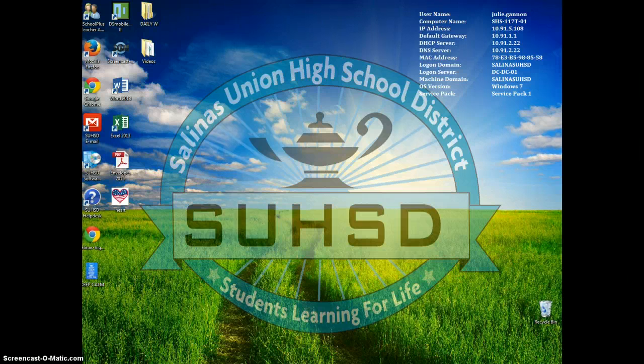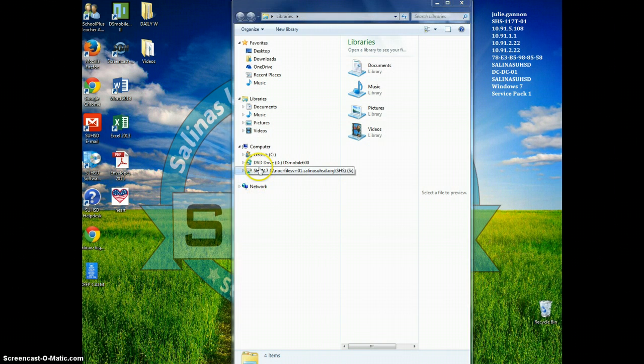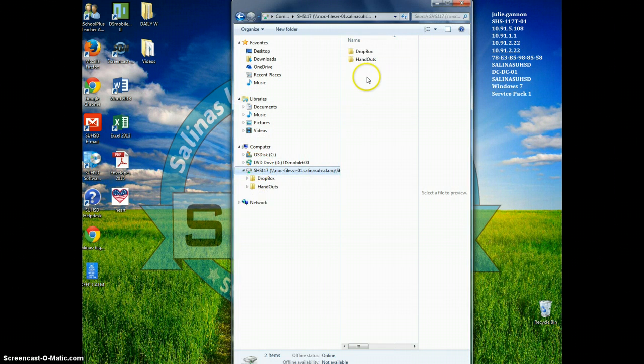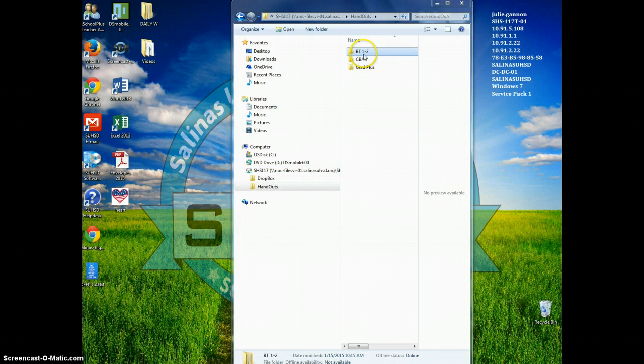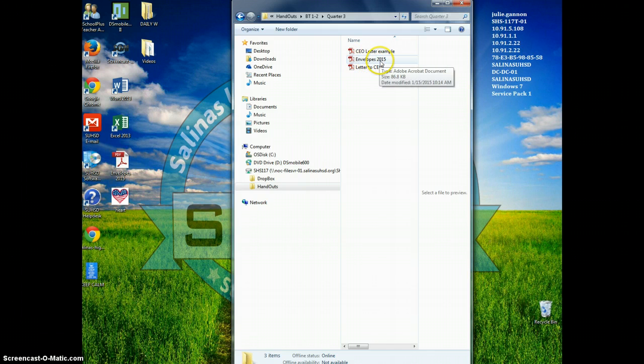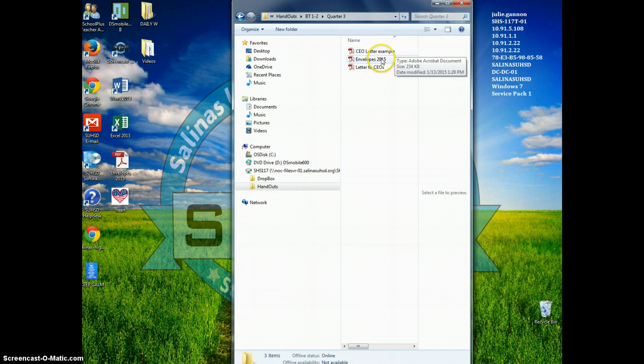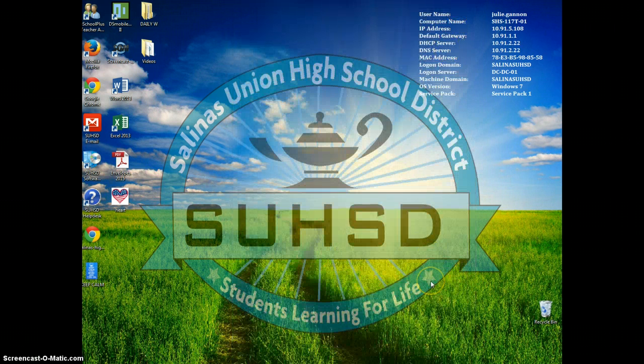Before you begin this, I would like to make sure that you take notes in your notebook. They are found in the typical place on the desktop. You can go to Handouts, Business Tech, it's Quarter 3, and then Envelopes 2015. This is Envelopes and Labels. So again, before you begin, make sure you get those notes.